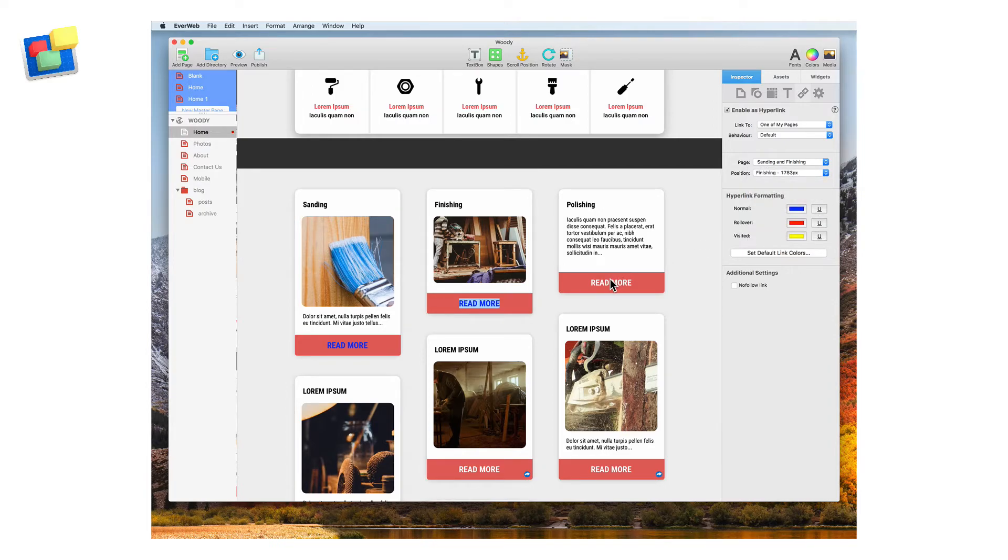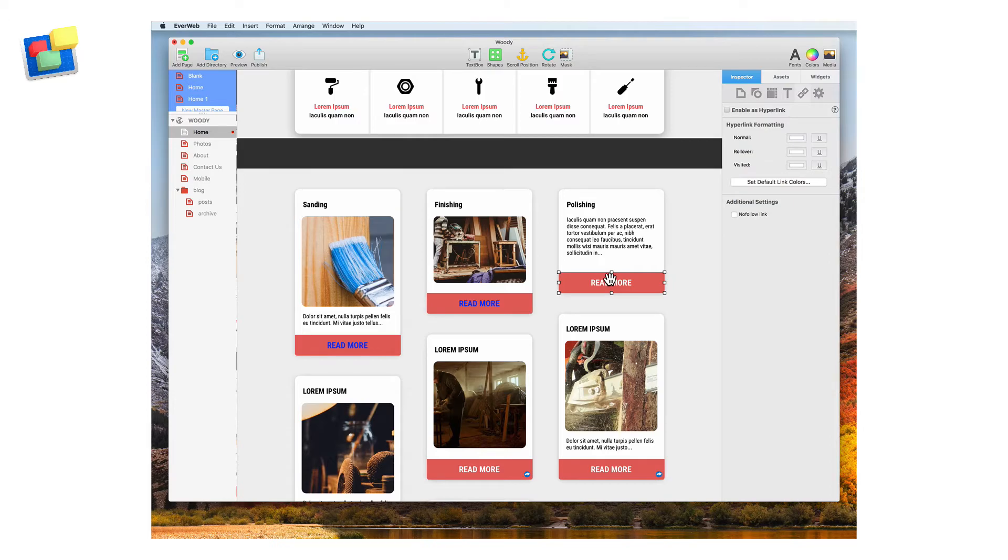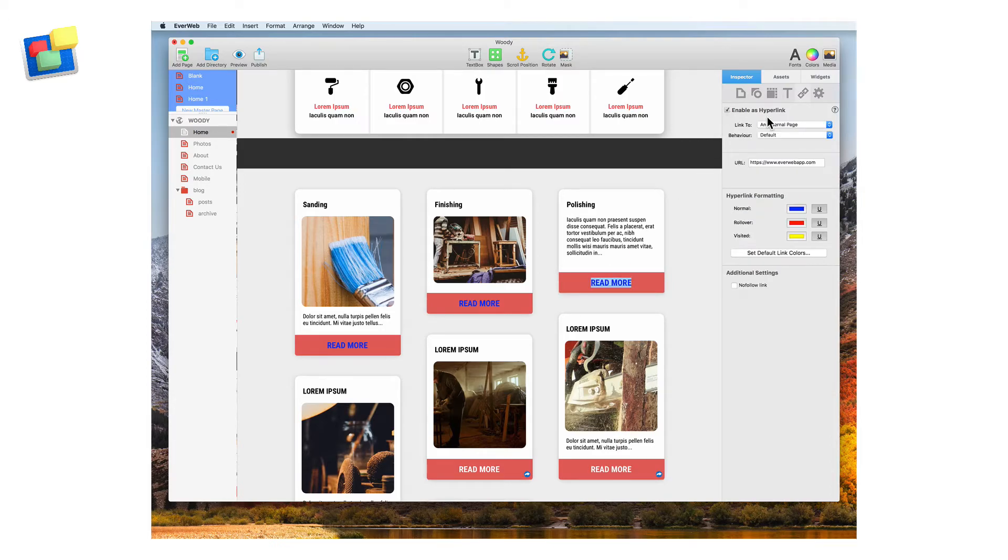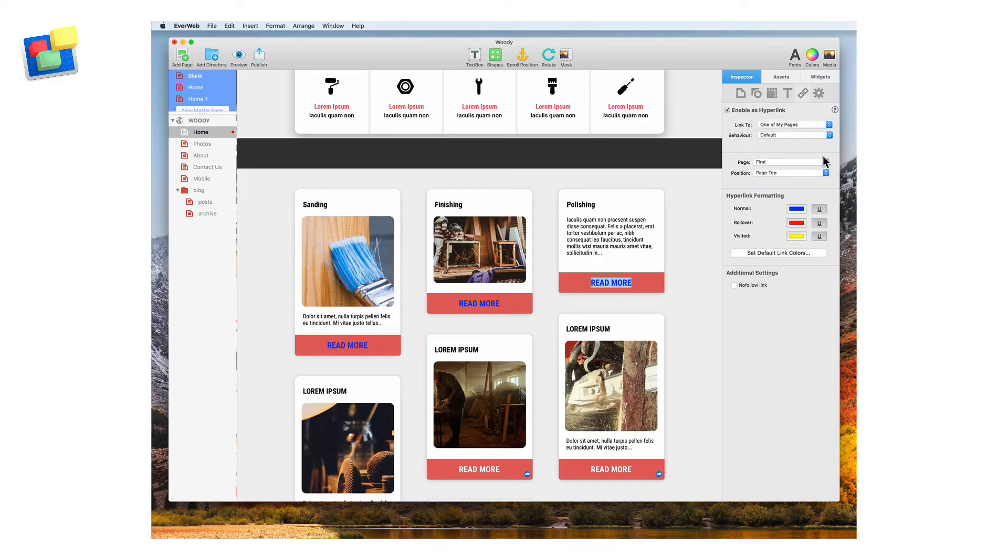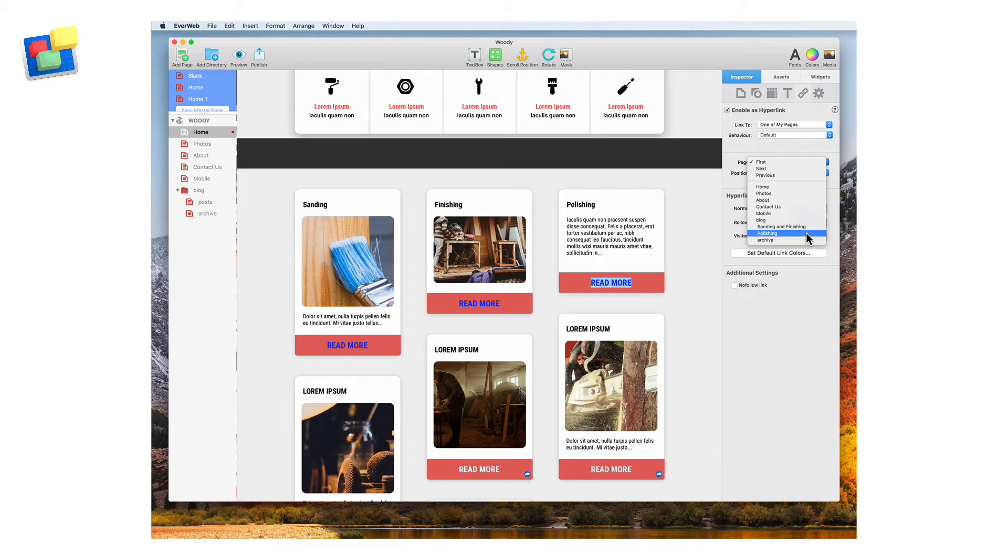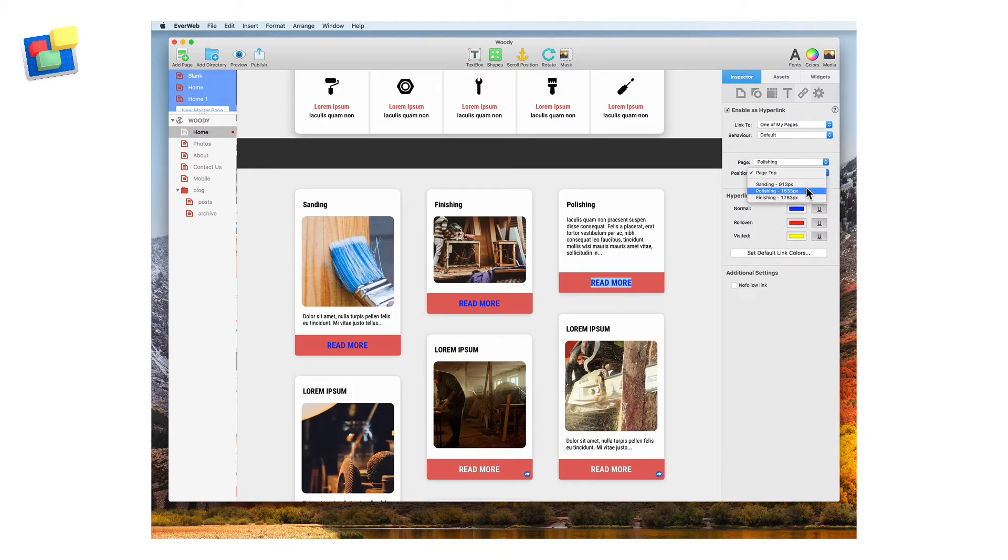Lastly click on the read more text for the polishing section. Again enable the hyperlink but this time set the page as the polishing blog post page and set the position to the polishing scroll position.